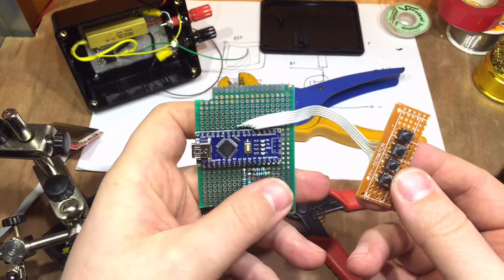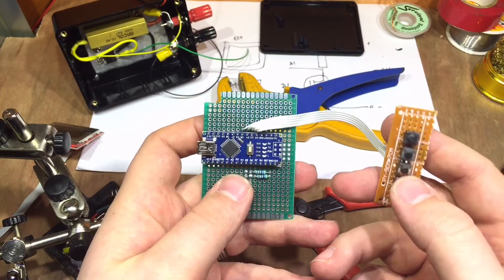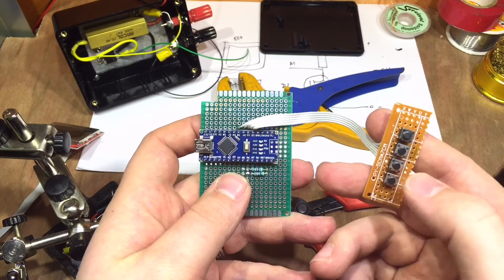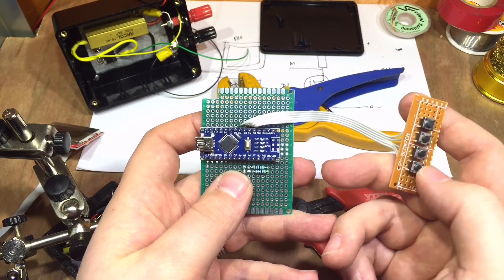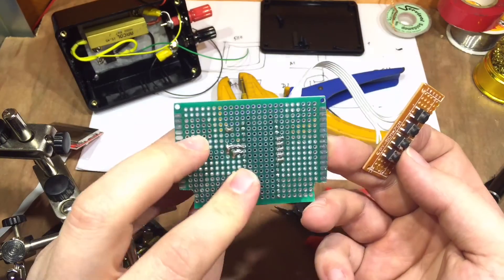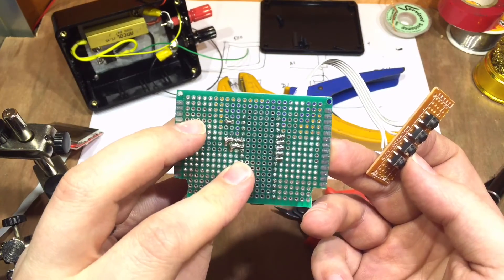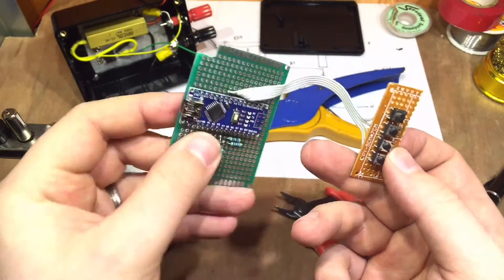And with a bit of soldering, the buttons are connected. We've got D2, D3, D4 and D5. And a fairly neat little solder job, hopefully.